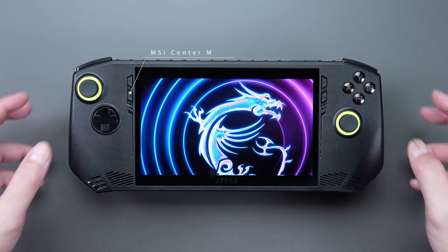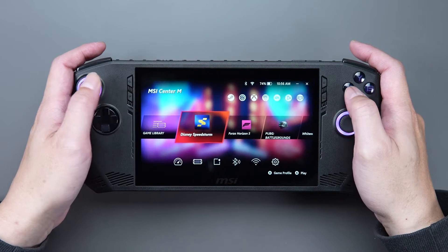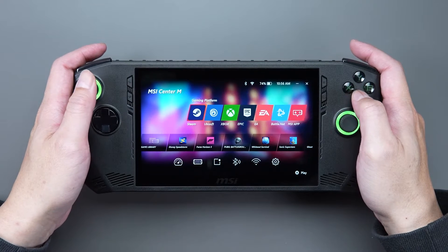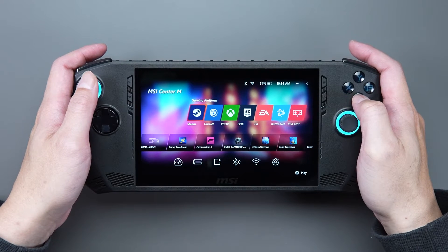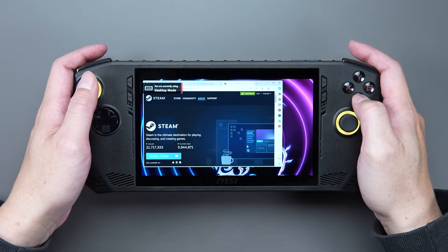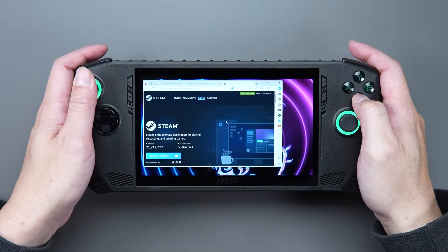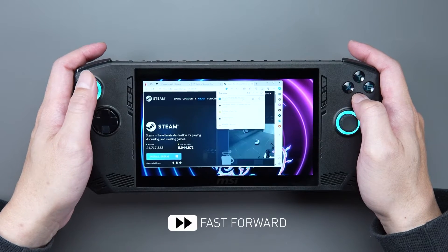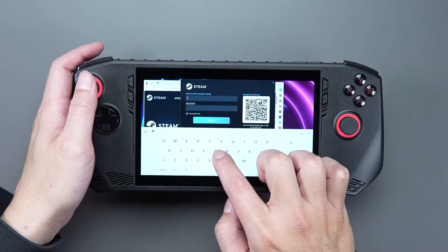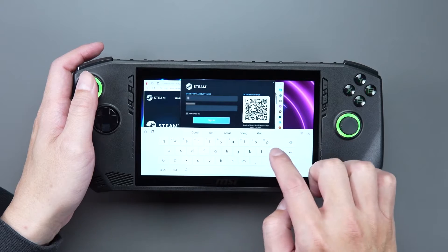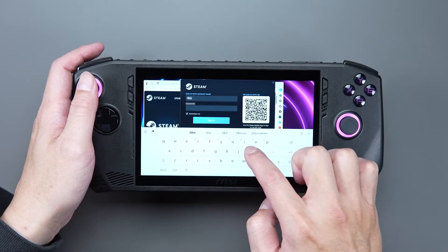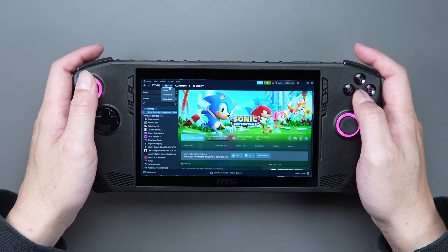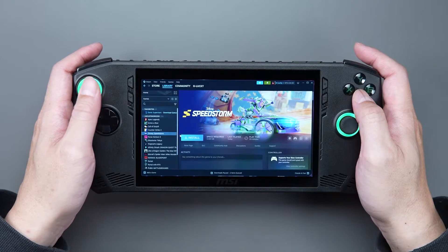Go to the MSI Center M homepage and click on the Steam icon. You will be taken to the Steam website where you can download Steam. After downloading and logging into your Steam account, you can download the games you want.